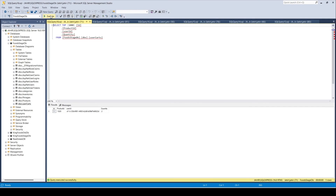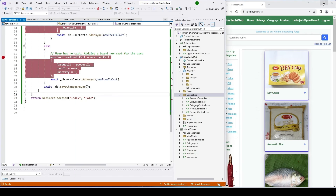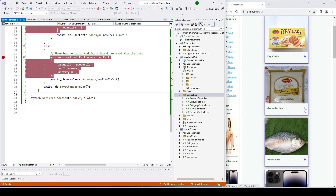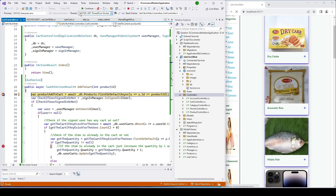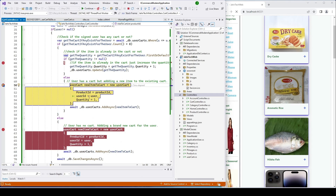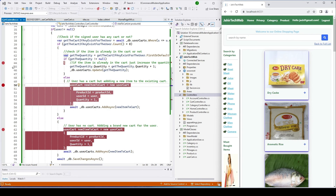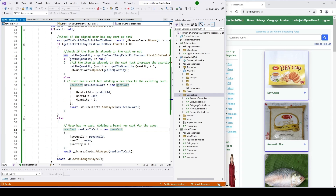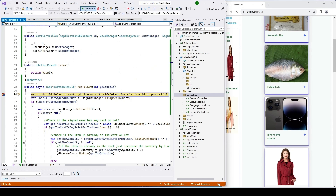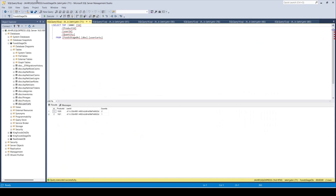Now let's add a different product to the existing cart. The debugger enters the branch for adding a new item to an existing cart, setting quantity to one for this new item. Checking the database, we see the new product ID with quantity one — the function is working as expected. Removing all breakpoints and adding another product confirms it's still working fine.